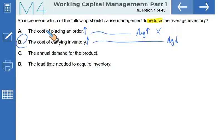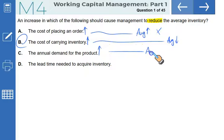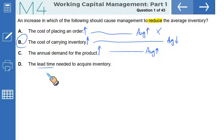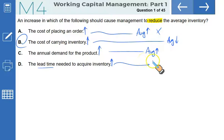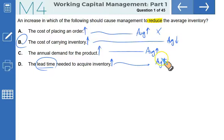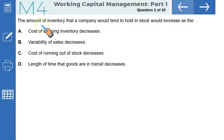Annual demand for the product: if demand goes up, you carry more stock, so average inventory would be higher. Lead time — the time gap between placing an order and receiving goods — if it increases, you will place a larger order size to compensate, so average inventory would also be higher. So for C and D, increases lead to more inventory. Option B is the correct answer.